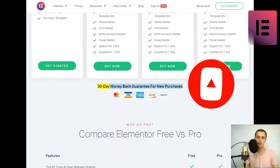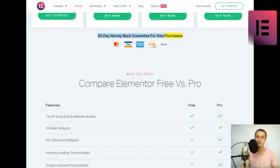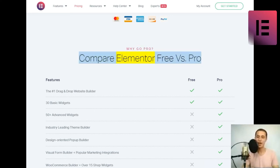30-Day Money-Back Guarantee for New Purchases. Compare Elementor Free vs Pro.